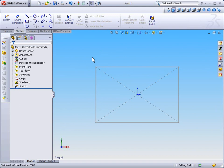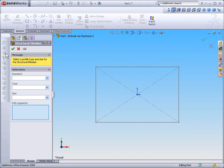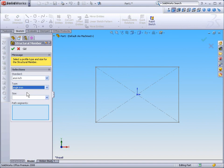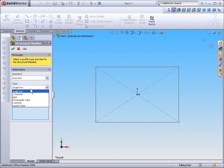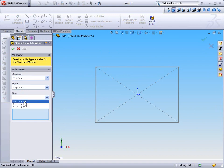Now what I'd like to start by pointing out is by selecting a structural member, we all know that we have a list of structural members. By default, the SOLIDWORKS installation only includes a few select structural member types, with just a few select options for those structural members.